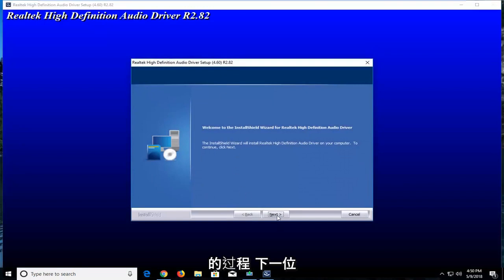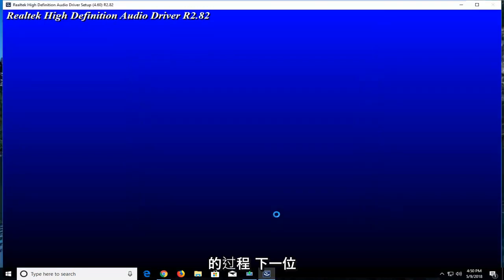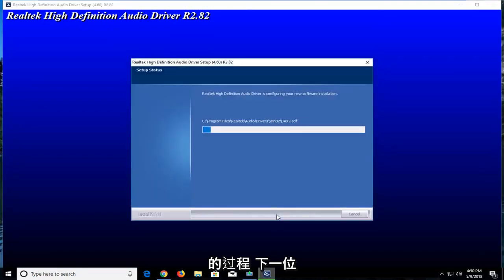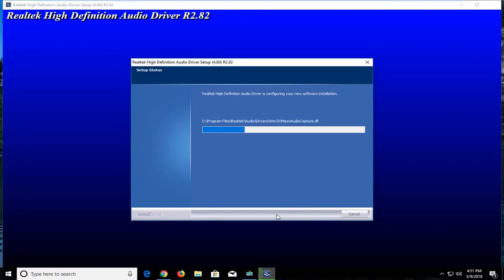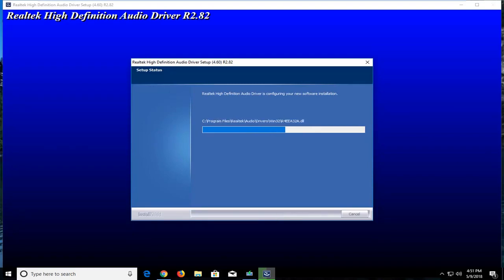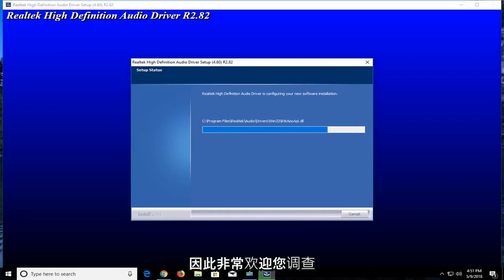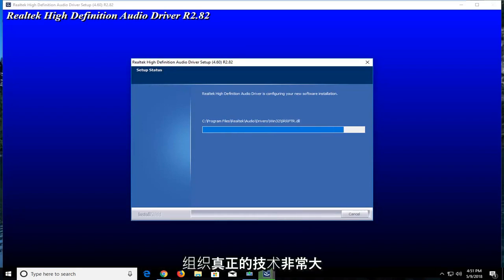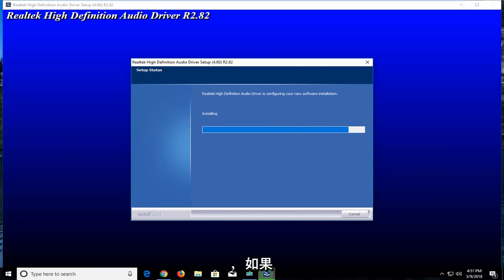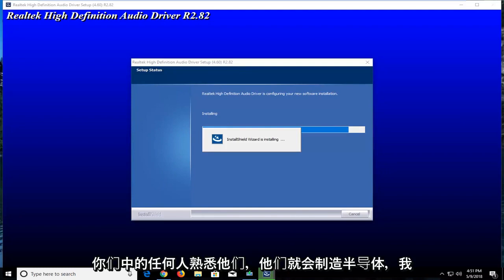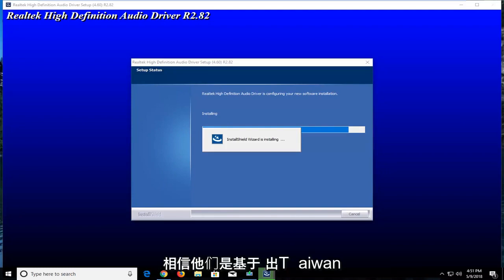I'm going to select Next. Again guys, this is a pretty popular website. You're more than welcome to look into these guys. They're a completely legitimate organization. Realtek is pretty big. They make semiconductors, if any of you guys are familiar with them. I believe they are based out of Taiwan.